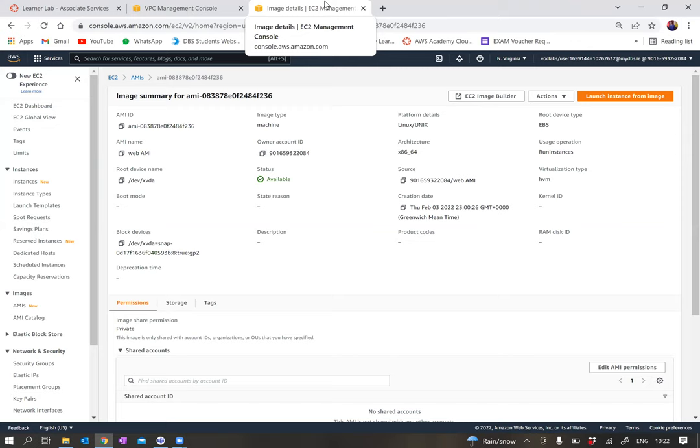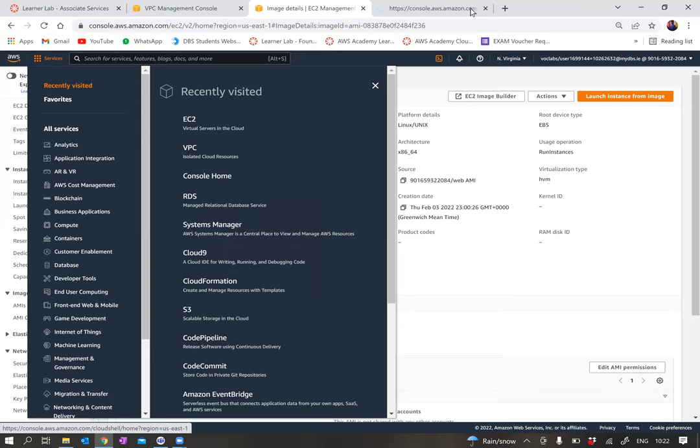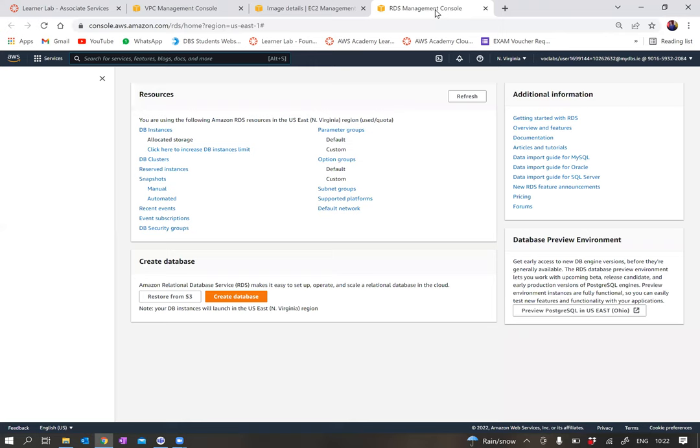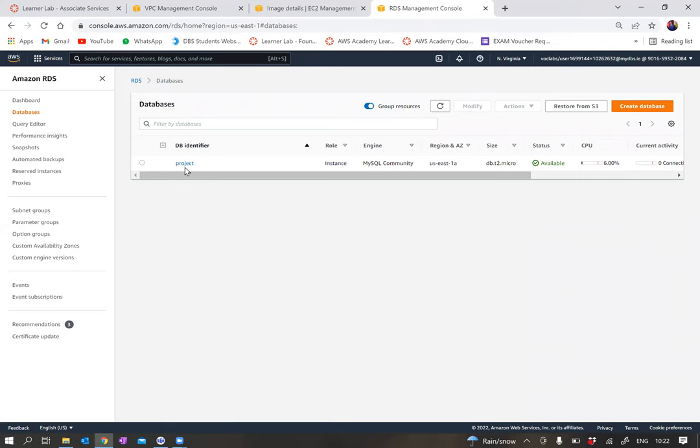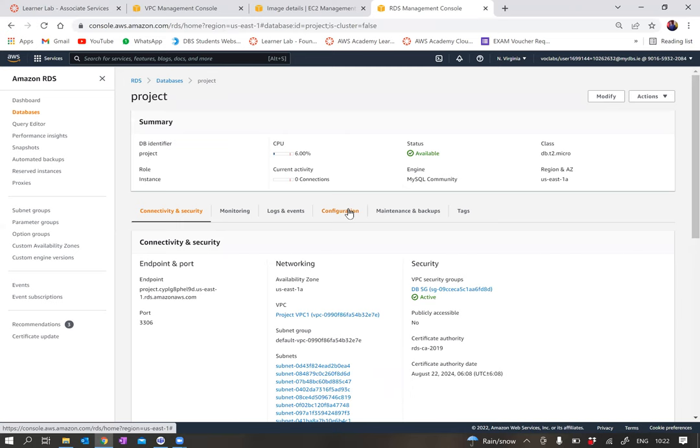In the next step we are asked to create a database using the MySQL option. You go to services, open the RDS tab, and the database is called project 1. My project database is called project, and you can see that the database is here and being created.